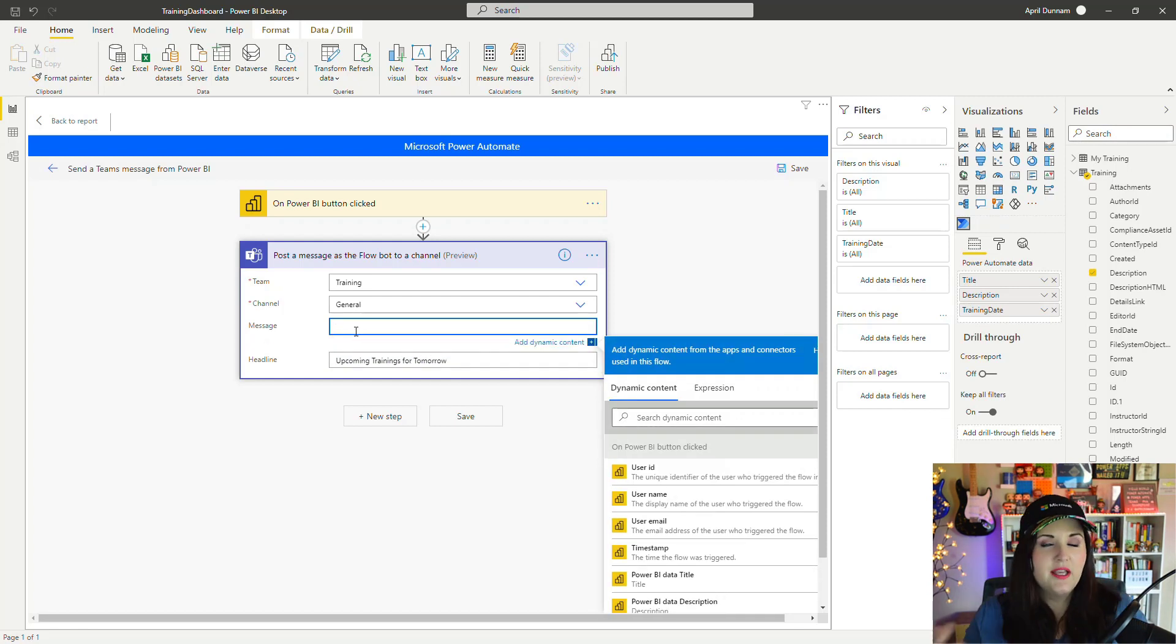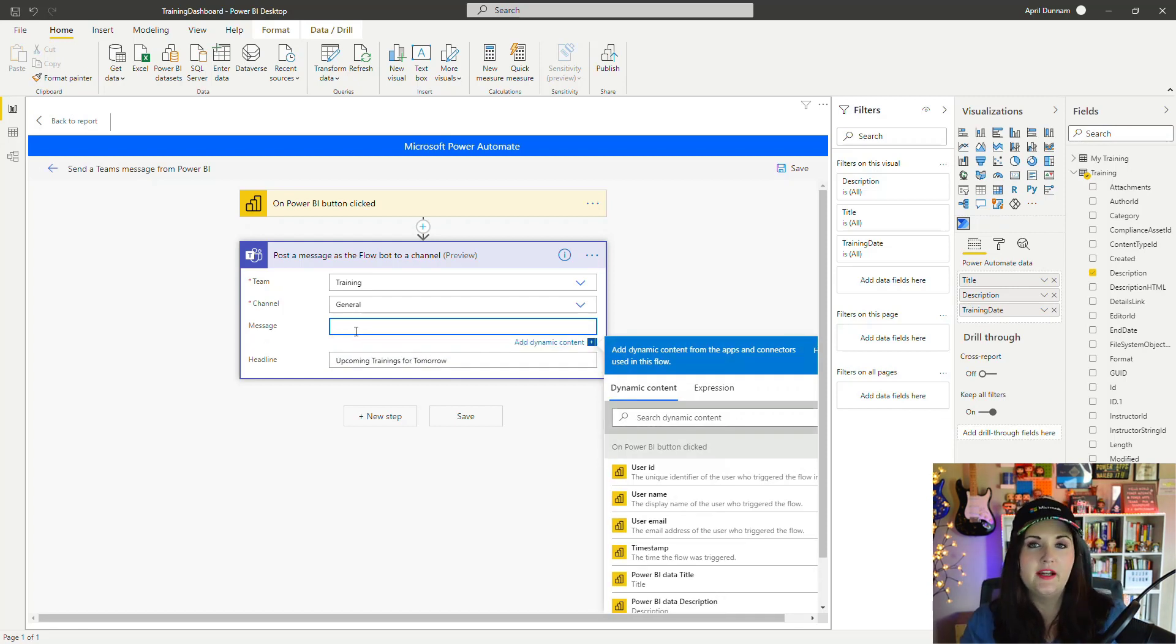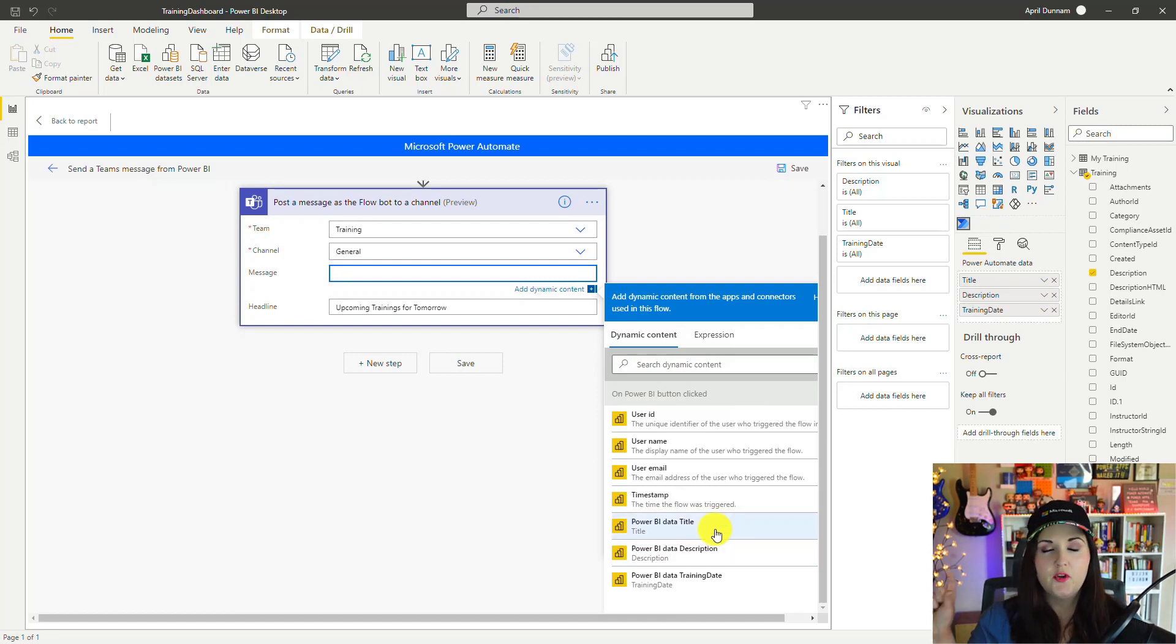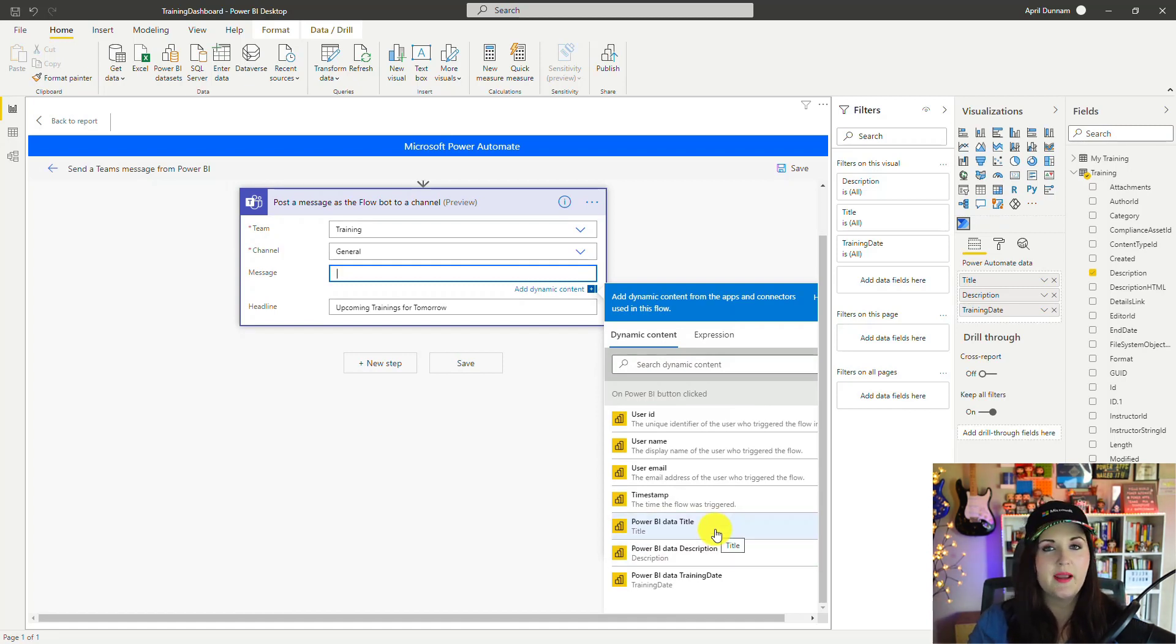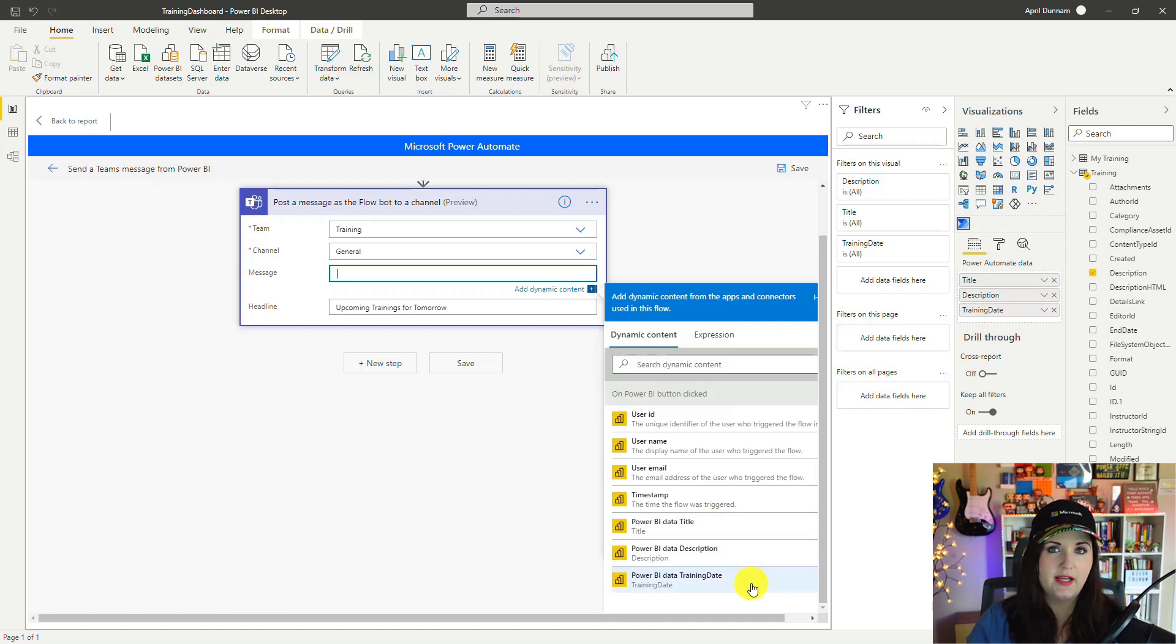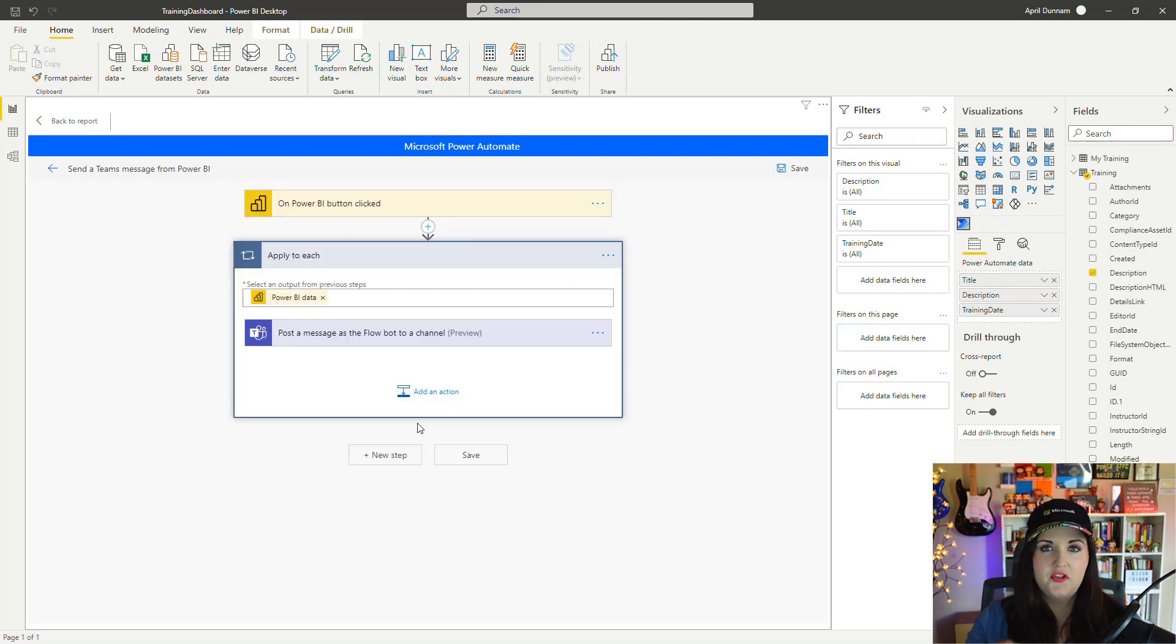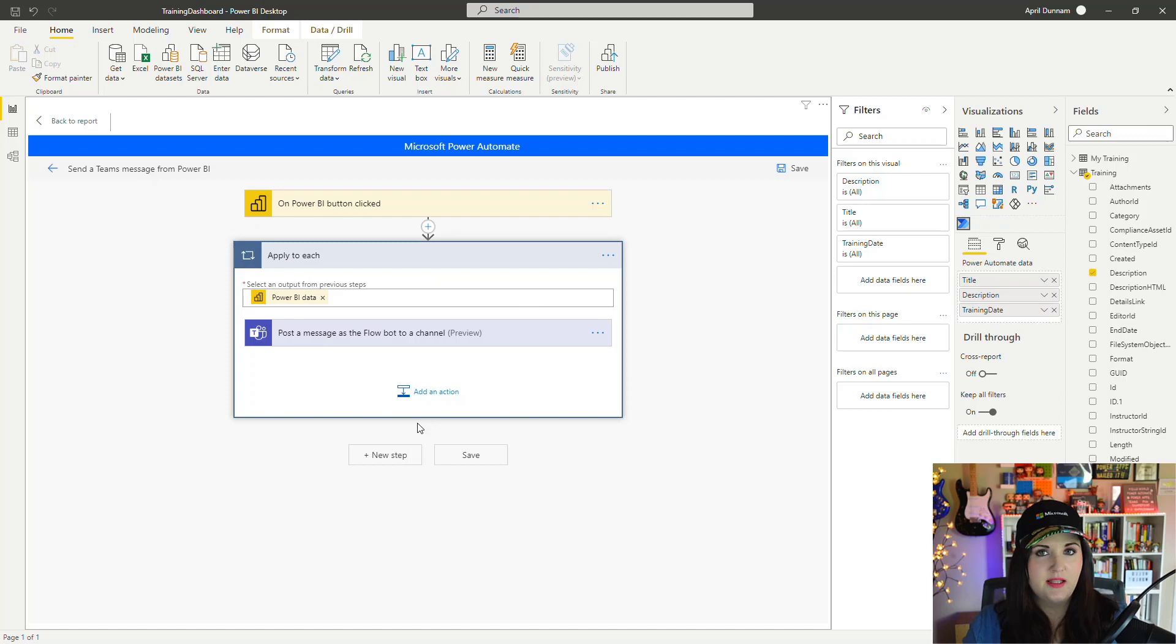And then in the message, this is where I'll pull in some data from that Power BI report. You see in the dynamic content here, it's pulling in those properties from the report that I mapped: title, description, and training date. Now what's going to happen here is if I select to pull in the title and click that, you see it's automatically going to wrap this inside an Apply to Each.